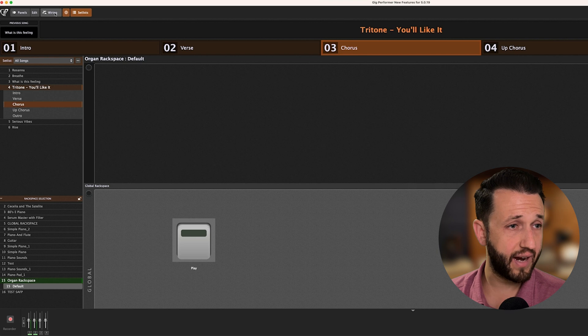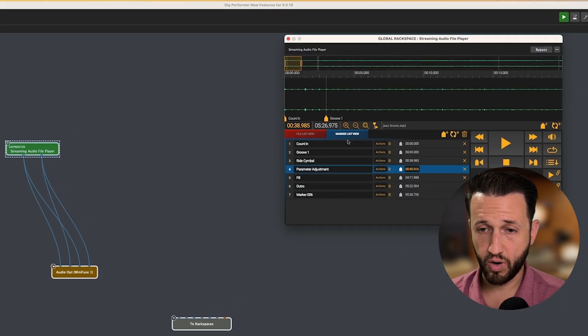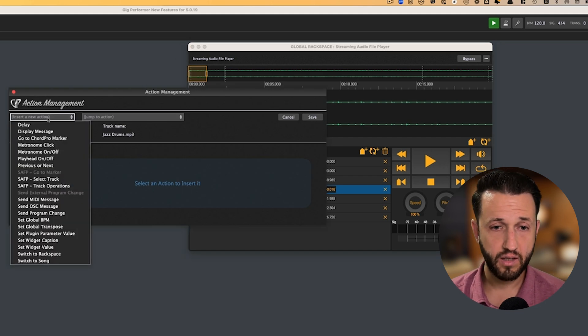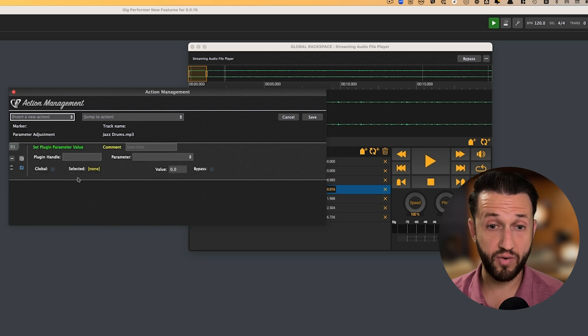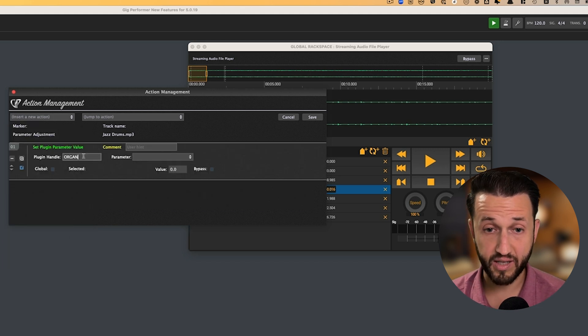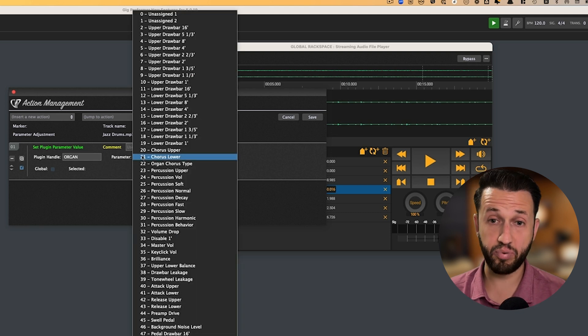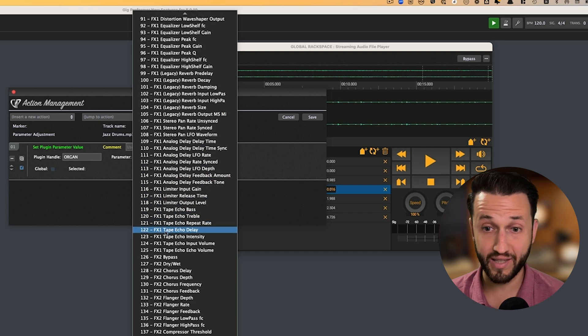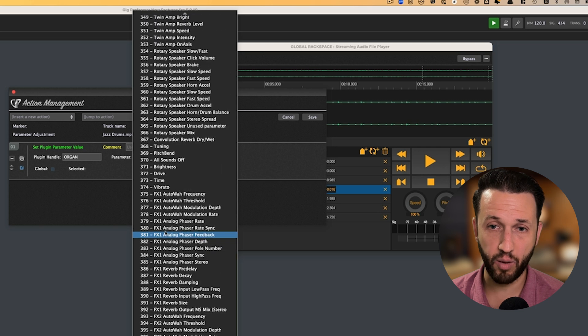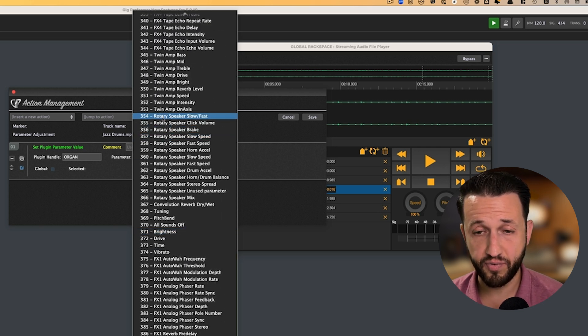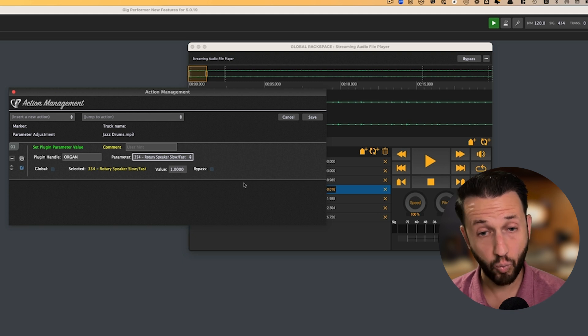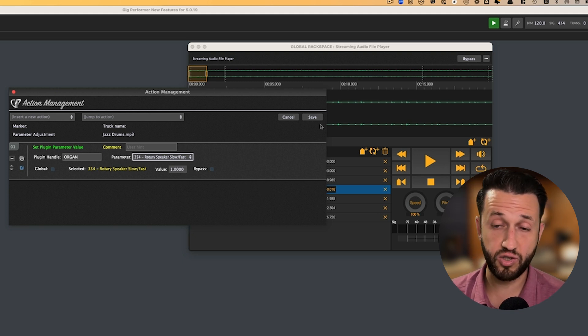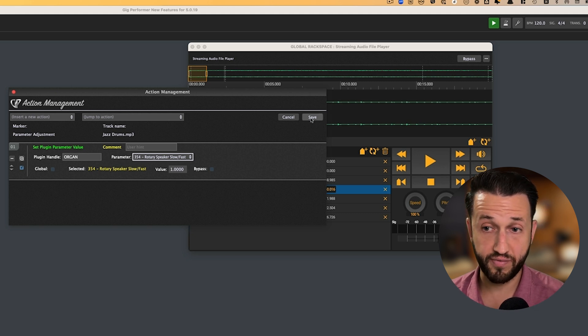I've got parameter 354. And that is actually what I'm going to directly link to the streaming audio file player to adjust that parameter. So, we'll come back to our streaming audio file player. We'll go to our markers. Here's my parameter adjustment. And I'm going to choose an action. If I choose set plugin parameter value, I'm going to be given some options here. I'm going to type in organ because that is the name that I just gave that plugin. And when I come to parameter, you will see all of the parameters are listed, which is pretty awesome. But there are a lot of parameters.